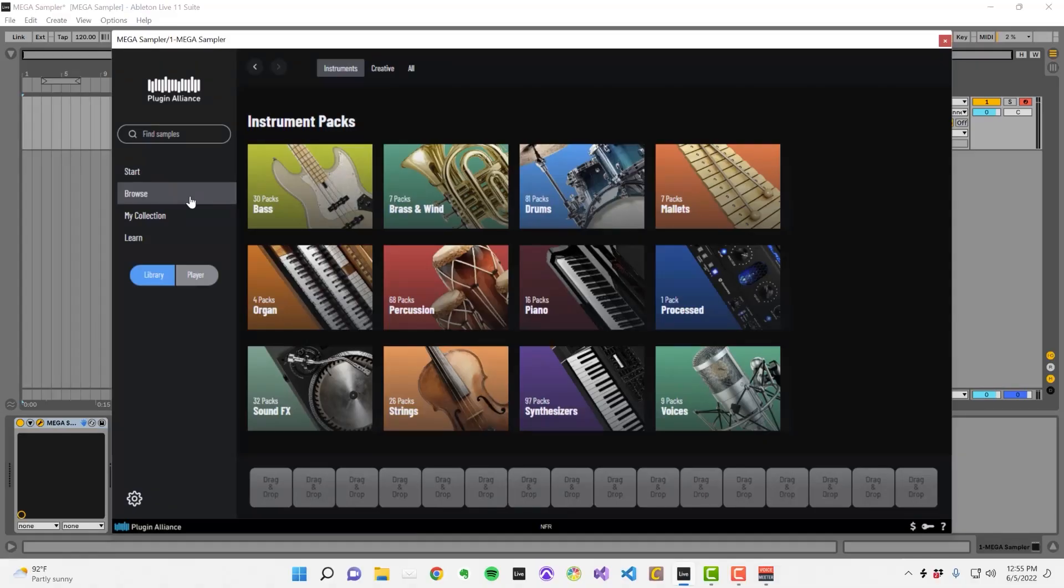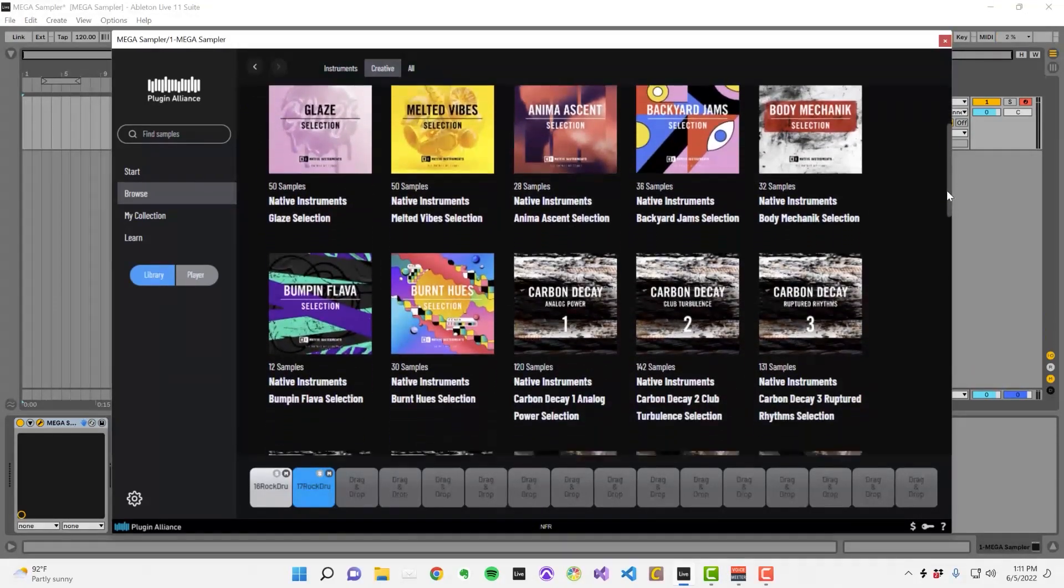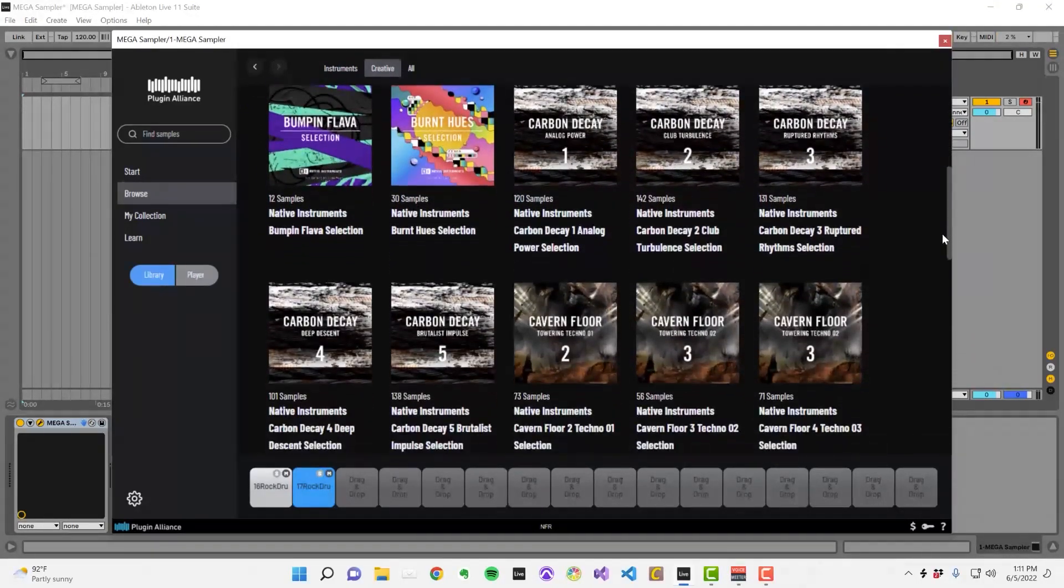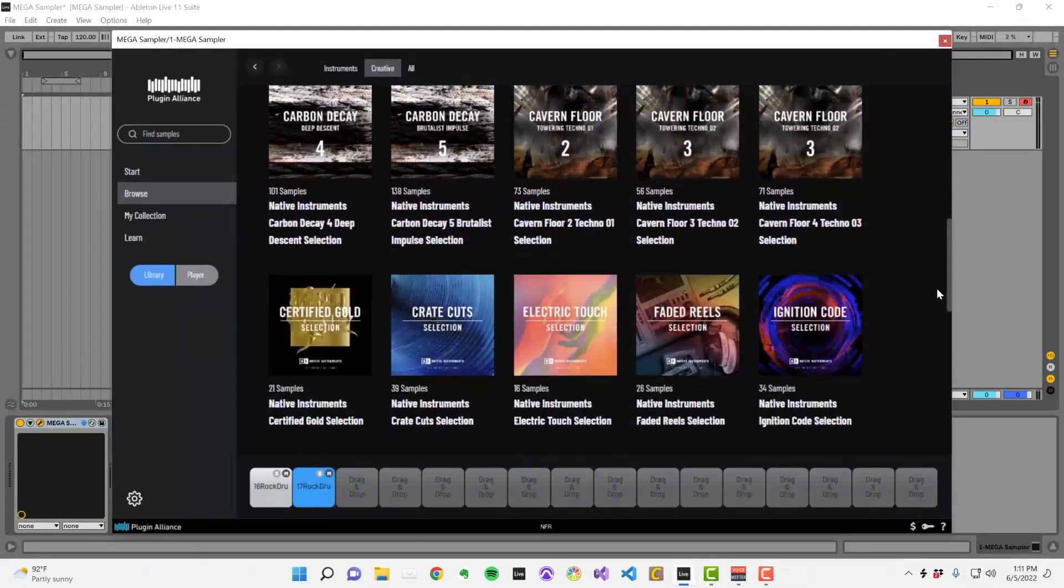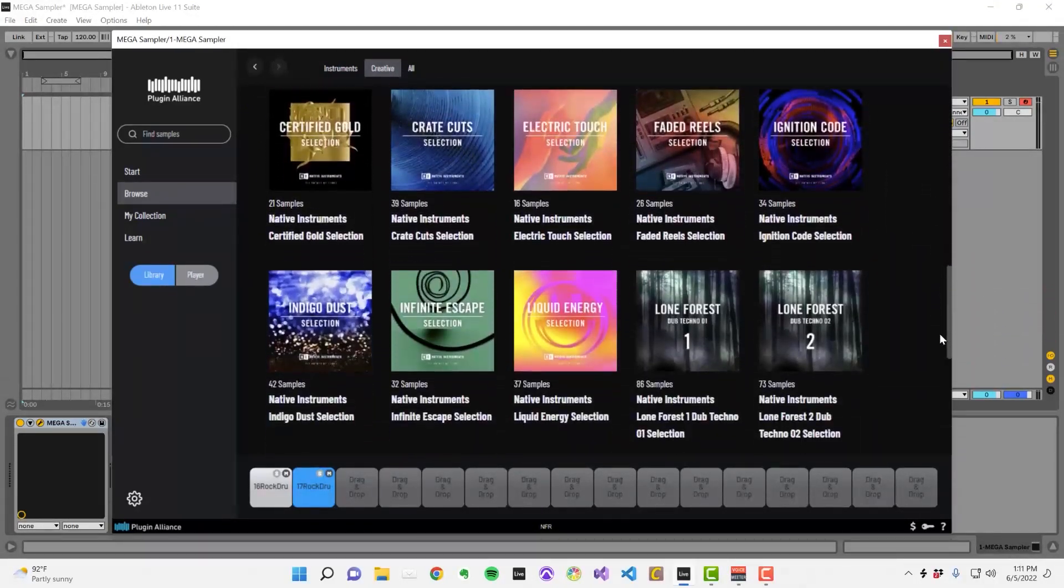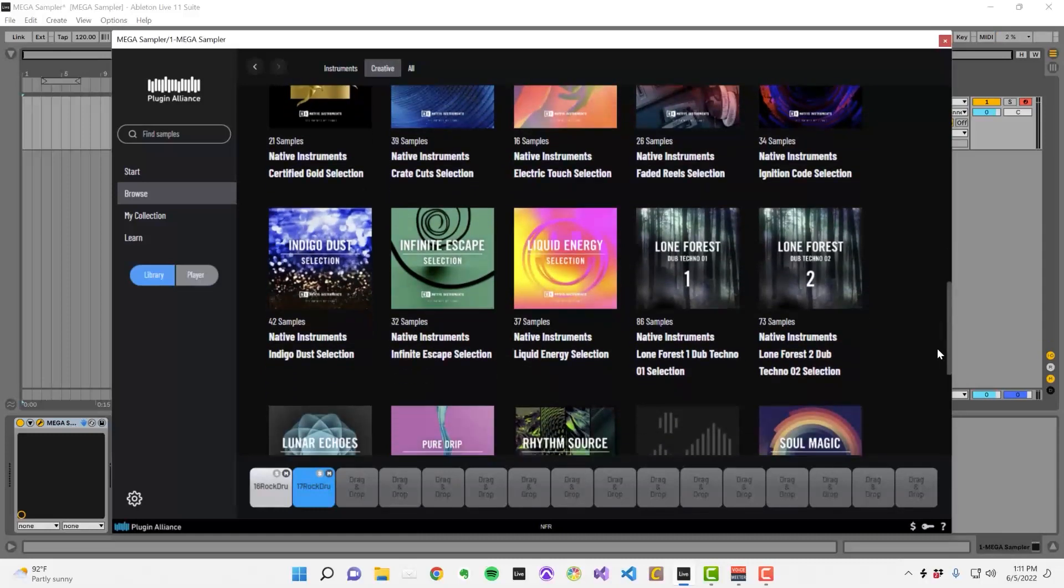At a glance, Mega Sampler provides a quick way to download samples from the internet and start using them in your session. You can browse sample packs by instrument, or explore creative packs that group together different types of samples that share a similar vibe. Over time, additional packs will get added to the plugin.